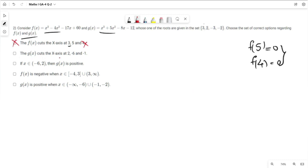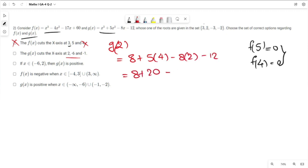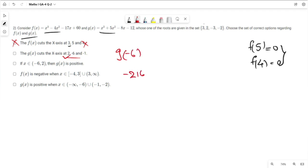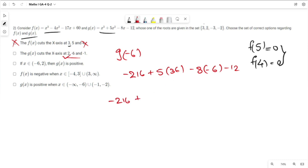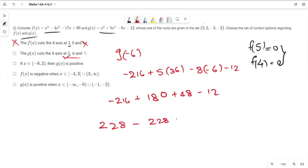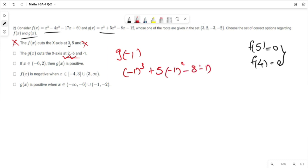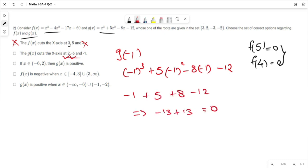The second option: g(x) cuts the x-axis at 2, -6, and -1. Checking g(2): 2³ + 5(2²) - 8(2) - 12 = 8 + 20 - 16 - 12 = 0. Hence 2 is a root. Checking g(-6): (-6)³ + 5(36) - 8(-6) - 12 = -216 + 180 + 48 - 12 = 0. Hence -6 is a root. Checking g(-1): (-1)³ + 5(1) - 8(-1) - 12 = -1 + 5 + 8 - 12 = 0. Hence -1 is also a root, and the second option is correct.